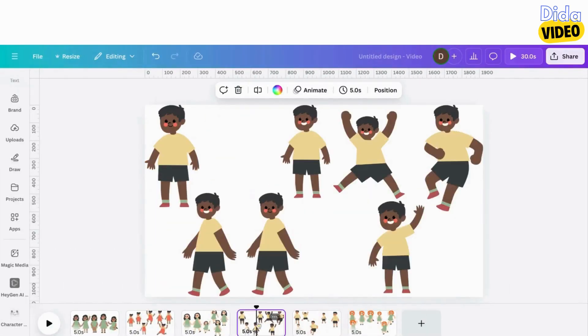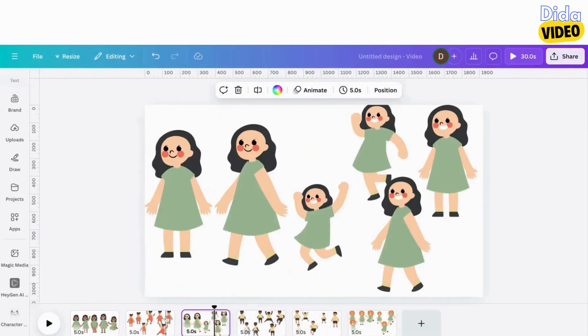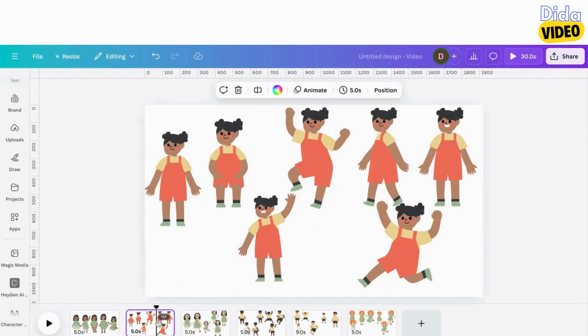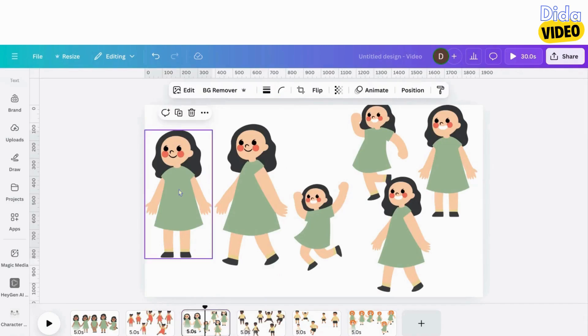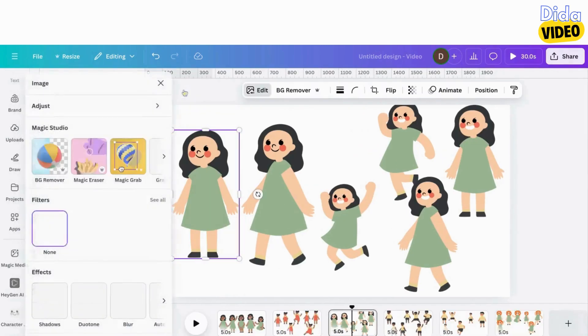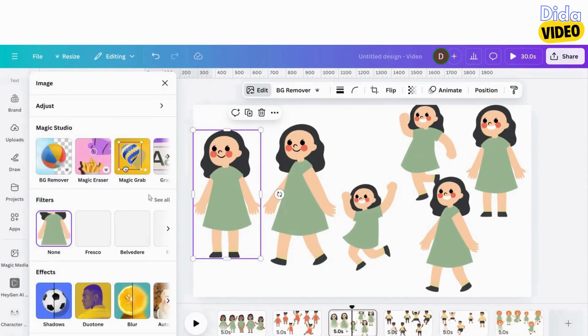Now I'll use the filters to change my character's colors. Select your character on the page, click on Edit. In filters, click on See All.